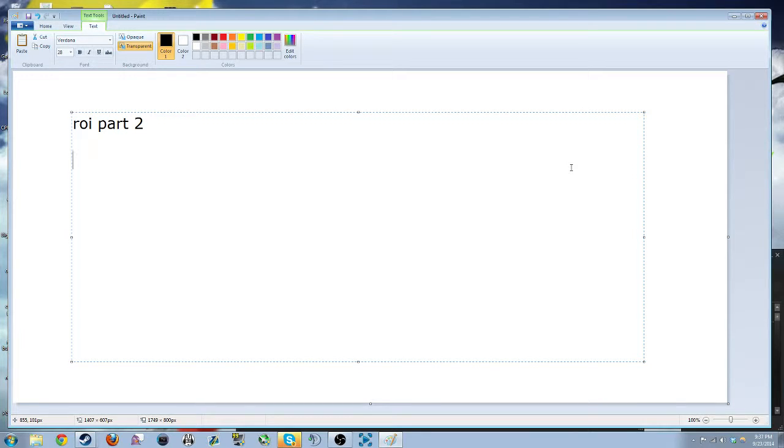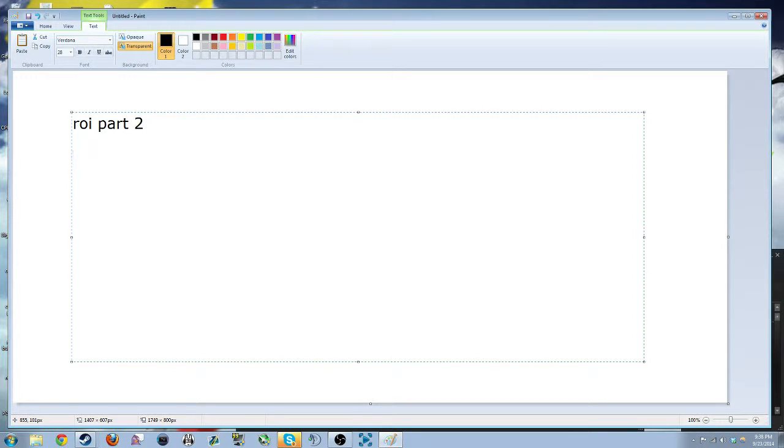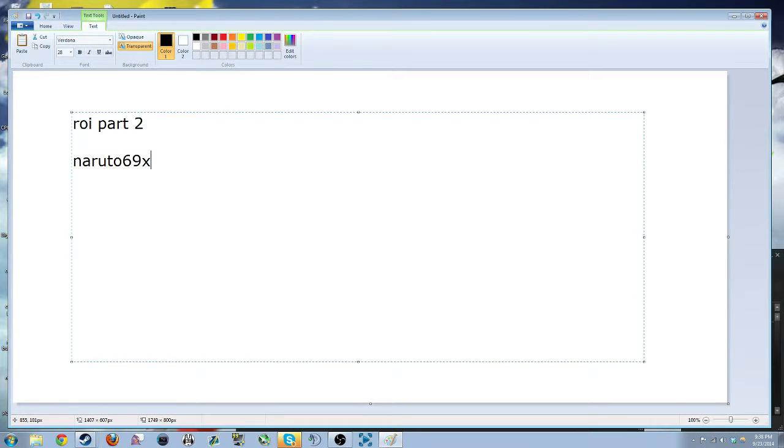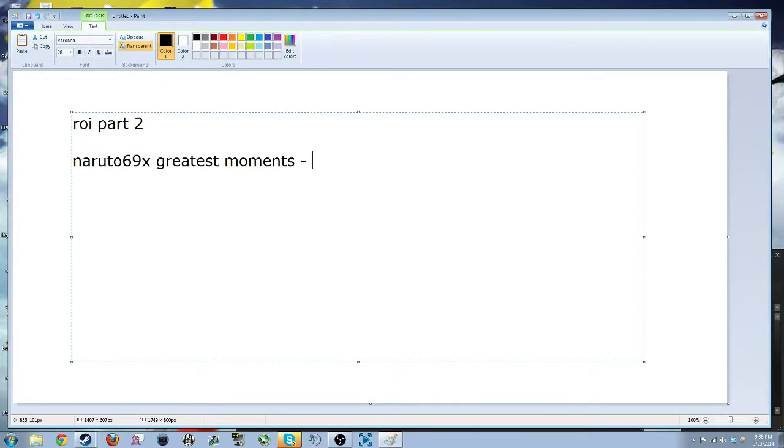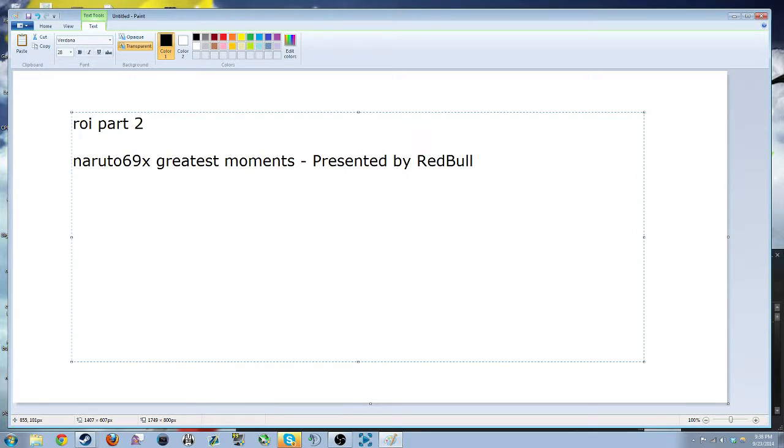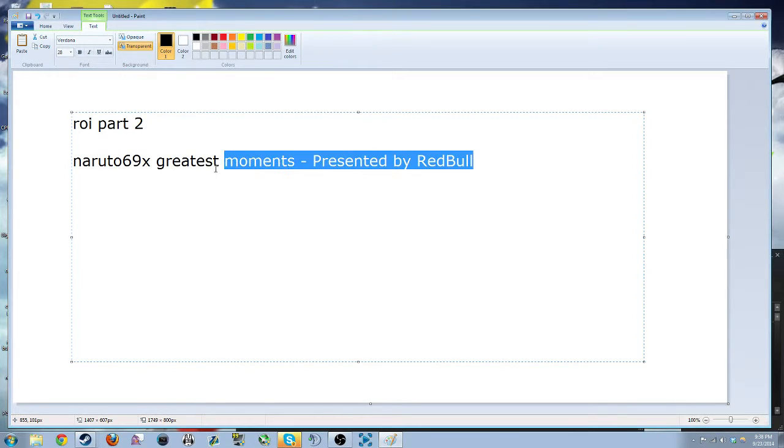So for example, you would have, let's make up a username, Naruto69X greatest moments presented by Red Bull. So if you title your video like that, I don't know, it seems like it's lazy.